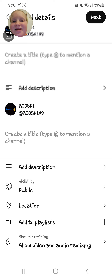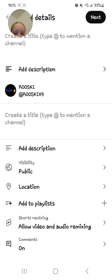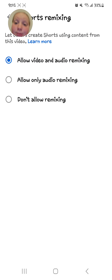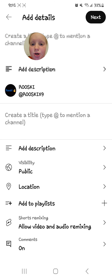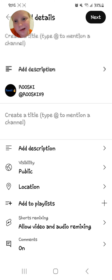So then this screen shows your YouTube channel. You can allow people to remix it, which basically means copy it. I usually have it set to No, but you can't really copy videos unless you have their exact same content anyway.